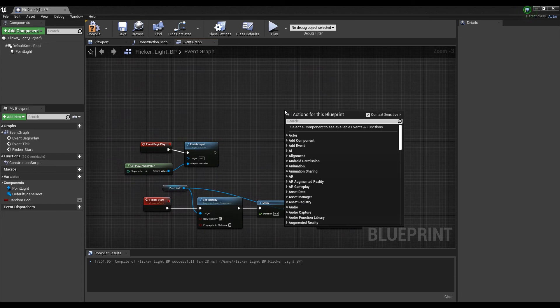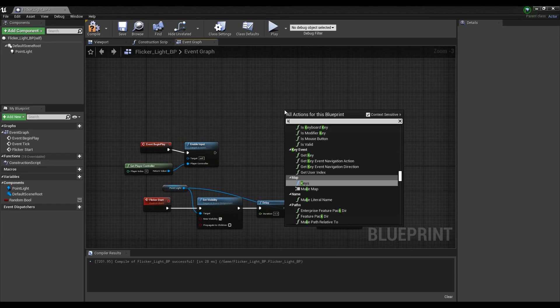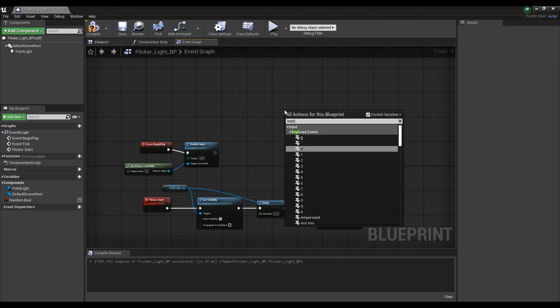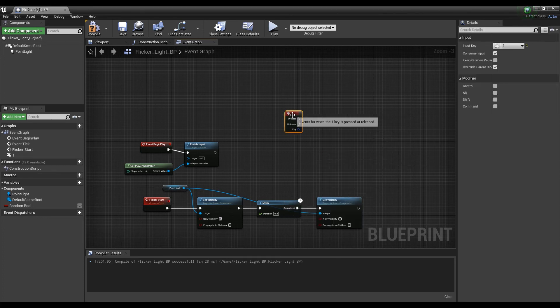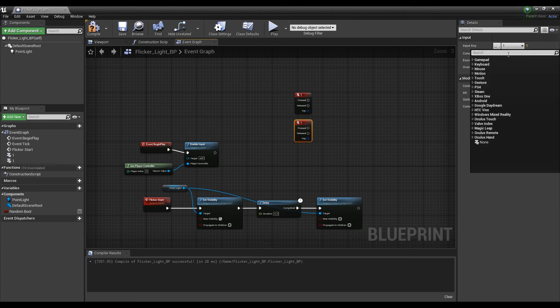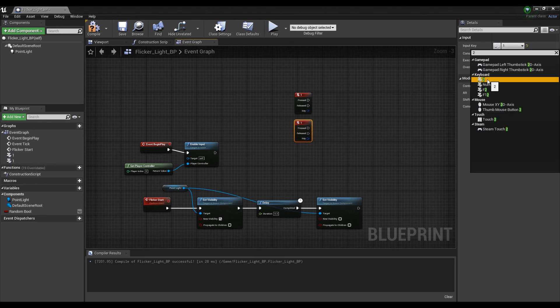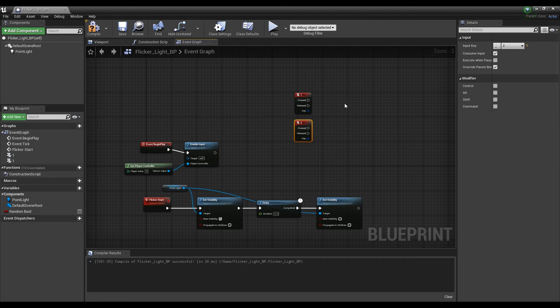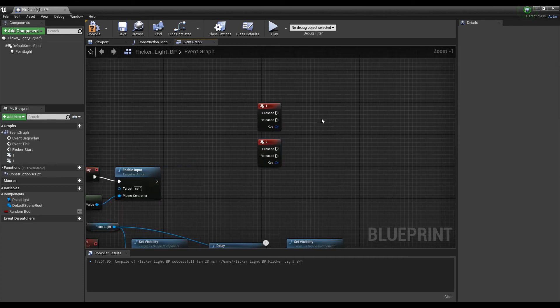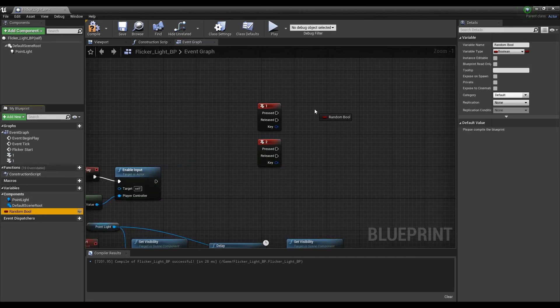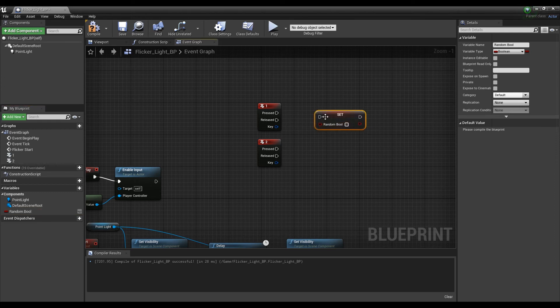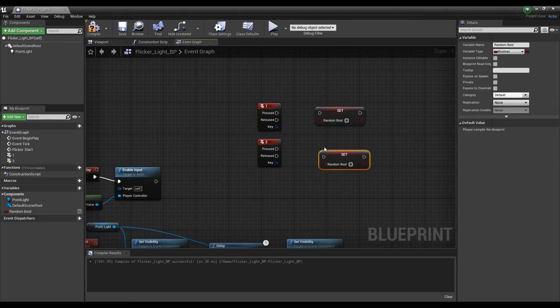For the next step, create two keyboard events and set the desired key. Then, take each bool variable you created earlier into the Set node and set one as true and the other as false.